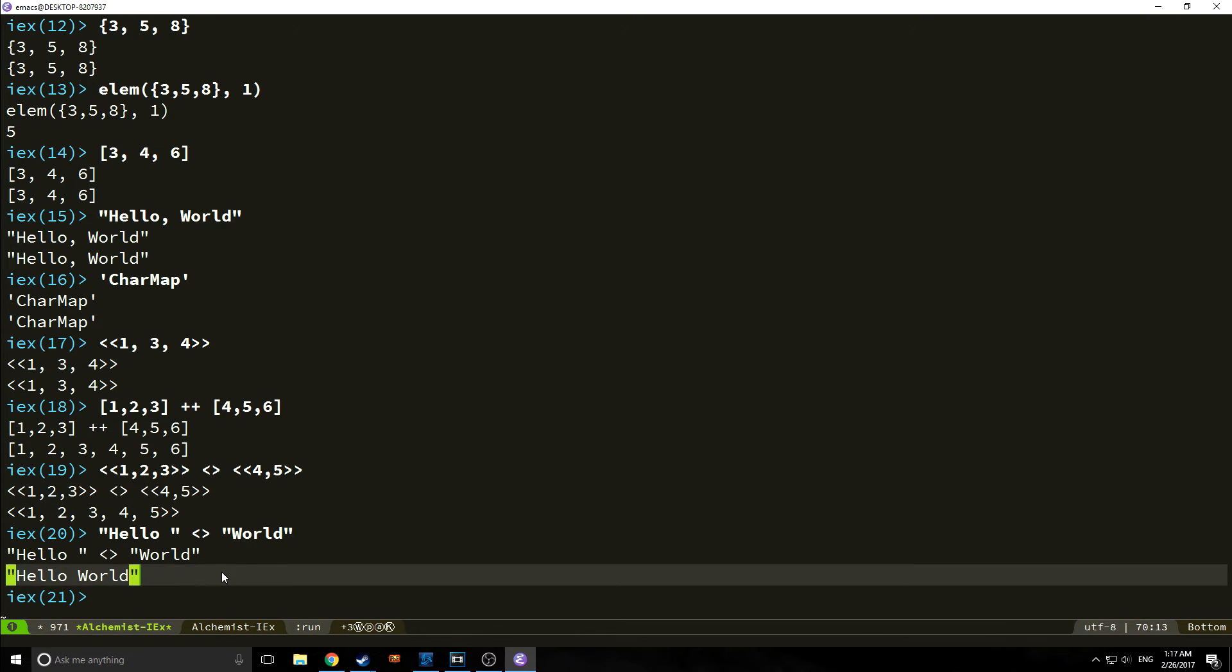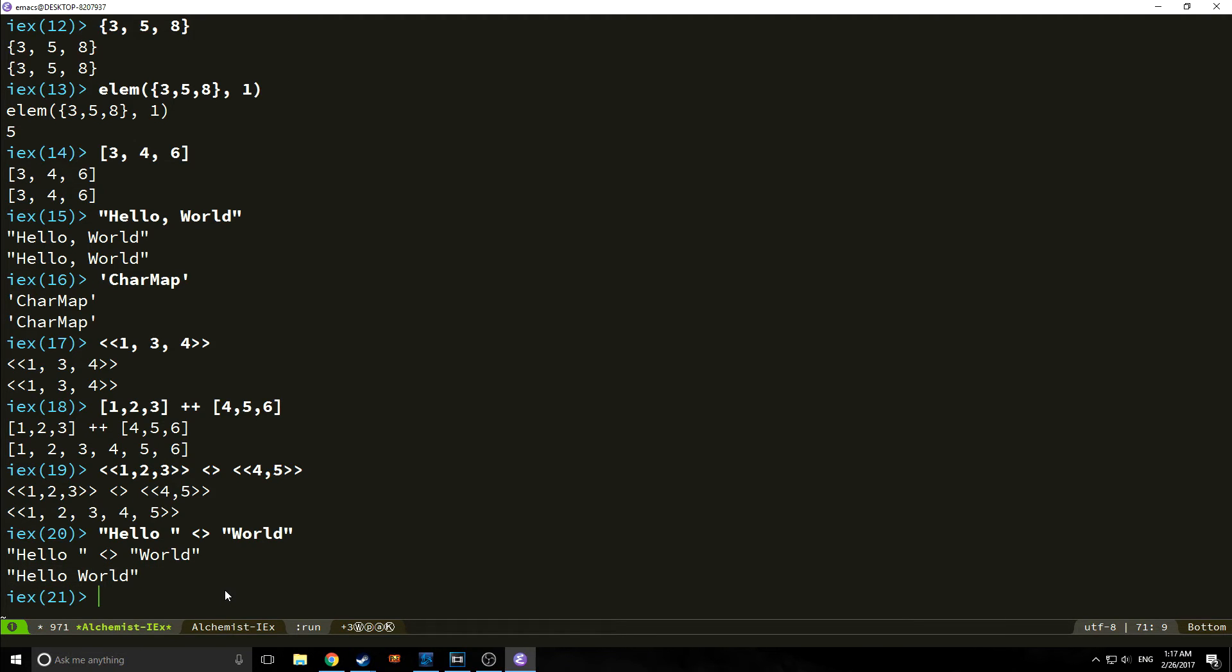We also have a cons operator. One of the neat things about Elixir, and one of the quote-unquote confusing things about Elixir, is that the equal sign is not actually an assignment operator. Even though it will function like one in most cases, it really is not one. It is a form of pattern matching instead.